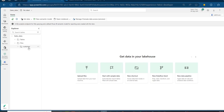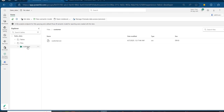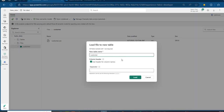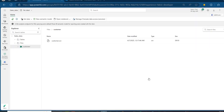I can double-click and see the data, click on it, move to table, and even use a notebook to query this data. This is how we can use the Workspace Identity to bring our data into the Lakehouse via the shortcut.